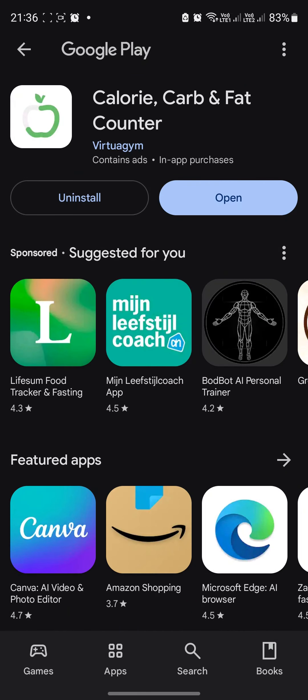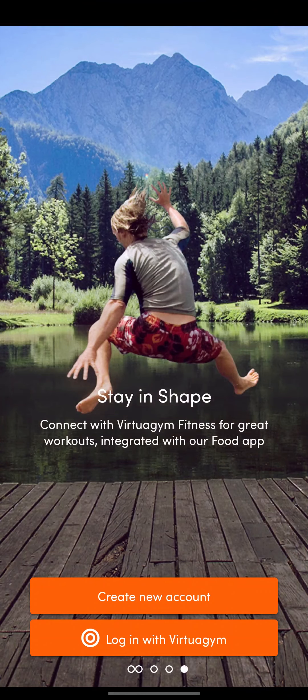In this video I'm going to show you how to track your food. First, you need to download this app from Google Play, or if you're using iOS you can download it from the App Store using the link in the description. After downloading and installing it, you need to create a new account.